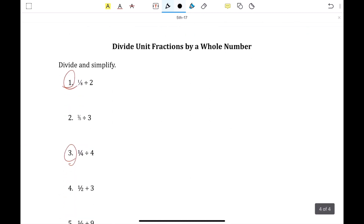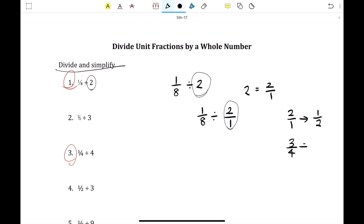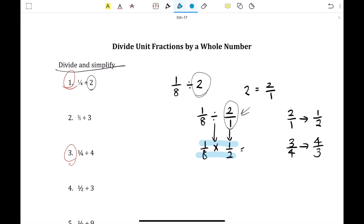The last section is dividing unit fractions by a whole number. When you're dividing, you have to take the reciprocal of the second number. Number 1 is 1 eighth divided by 2. Convert the whole number to a fraction: 2 equals 2 over 1. Reciprocal means flipping 2 over 1 to 1 over 2 — just switching the numerator and denominator. The division sign changes to a multiplication sign. Then multiply: 1 times 1 over 8 times 2 gives 1 over 16.